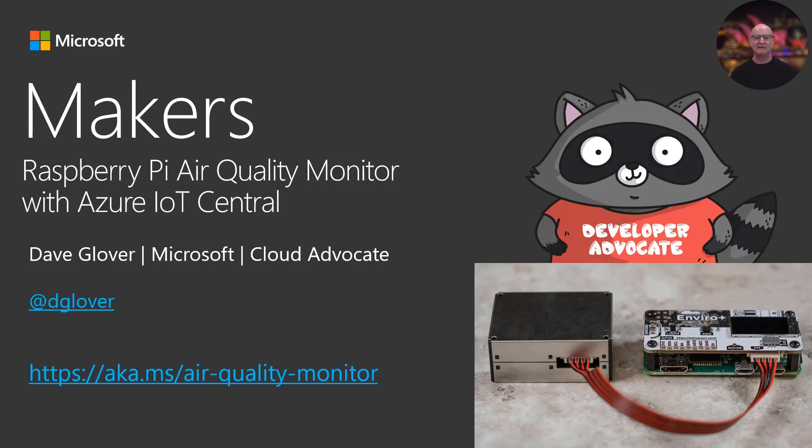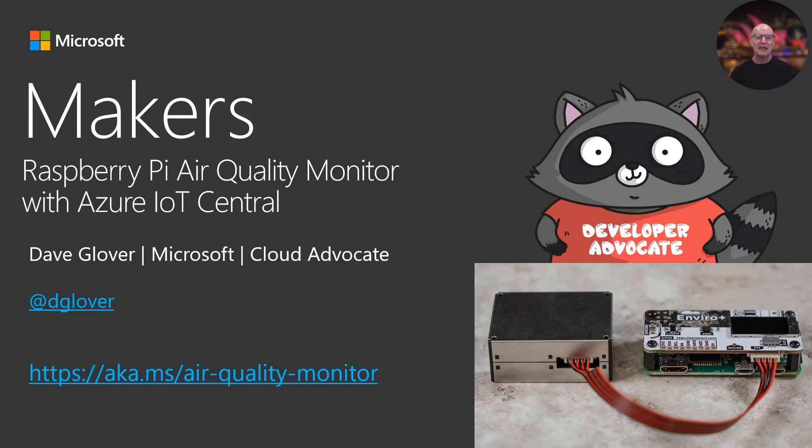Hey everyone, my name is Dave Glover. I'm a Microsoft Cloud Developer Advocate based in Sydney, Australia. This is an overview of an air quality monitor solution I built on a Raspberry Pi connected up to IoT Central.